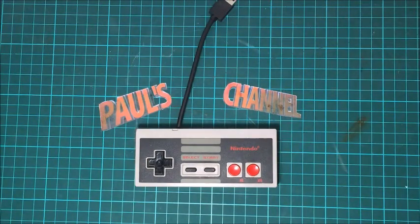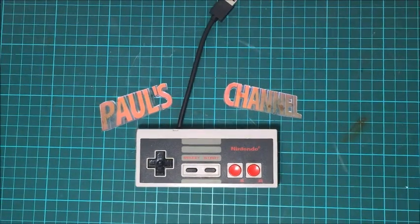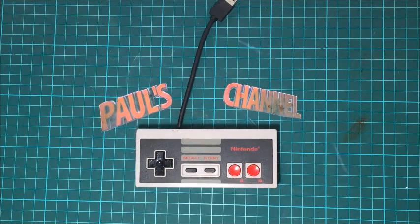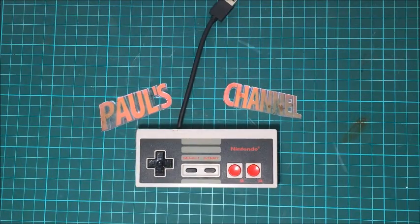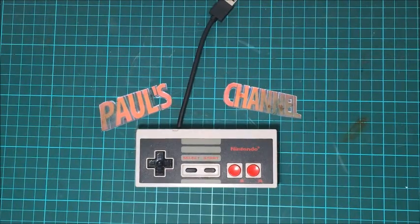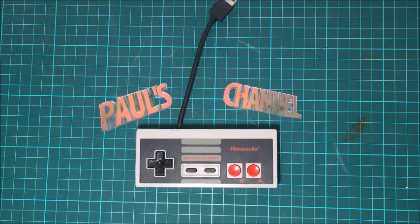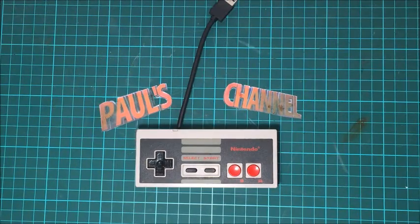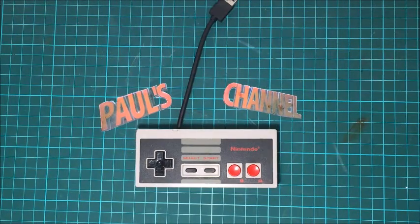And all you have to do to enter is leave a comment below and tell me which is your favorite game. It doesn't necessarily have to be Nintendo, it can be Sega Mega Drive, all the way up to PlayStation or Xbox.